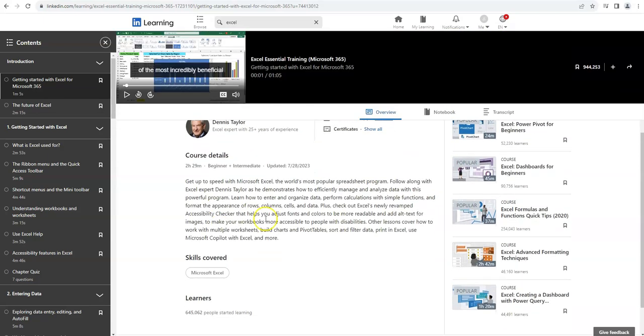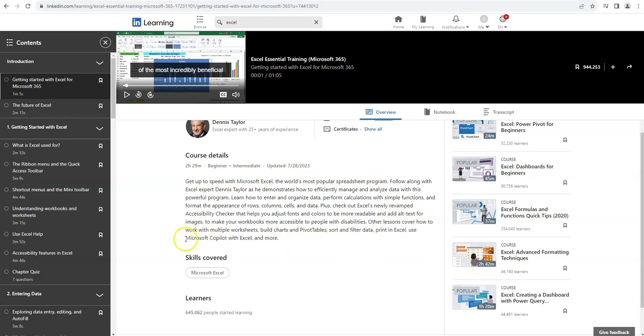There's also a general description of the course down below and a list of related courses on the right hand side if you're looking for something similar or want to take your learning further.